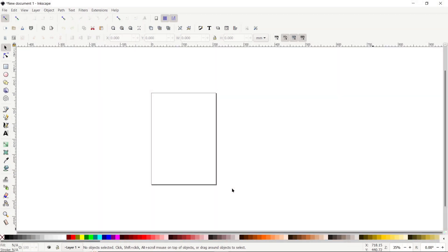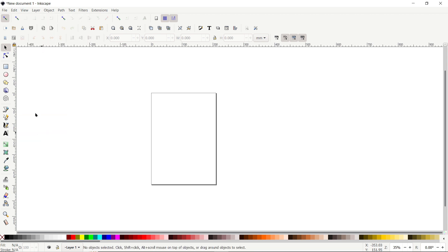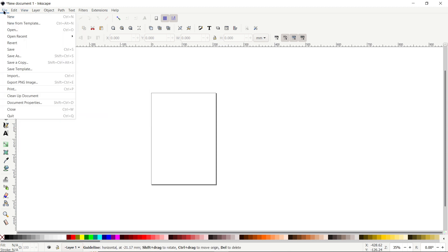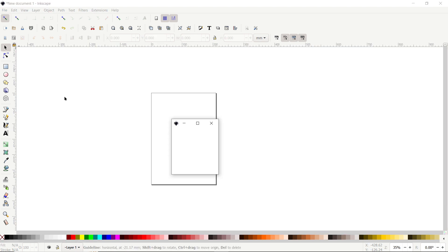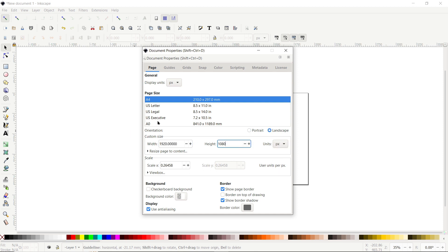First of all, if your Inkscape preview is appearing incorrectly, go to View and select Custom. Again go to View, then Show and Hide, and make sure all options are turned on. Then go to File, select Document Properties, set the display units to pixels and custom units to pixels as well. Then set the width to 1920 and height to 1080 pixels.